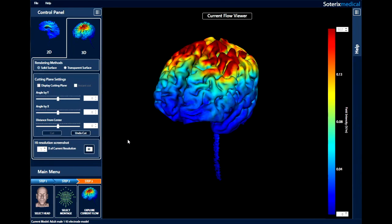This is a demonstration of HDXplore. HDXplore is a neural navigation software made by Soterics Medical that can be run on any PC, whether it be a desktop or a laptop. There are three steps to use this program. Let's begin.